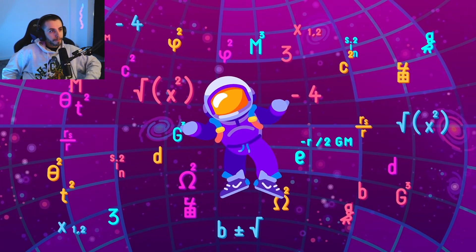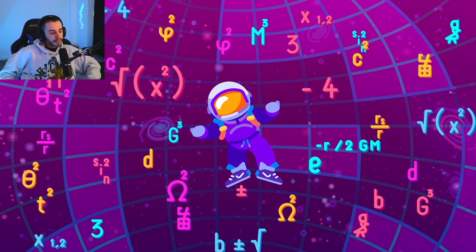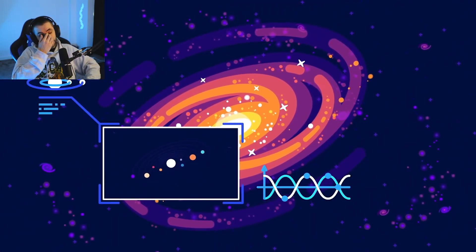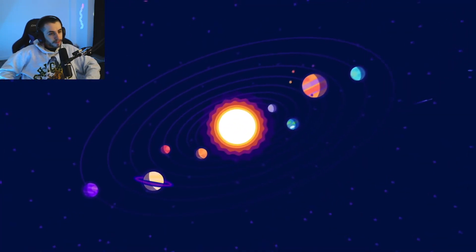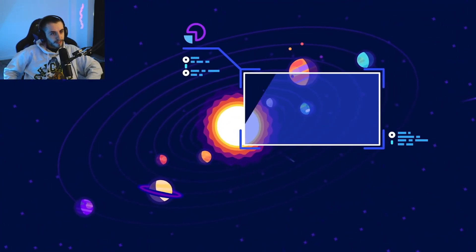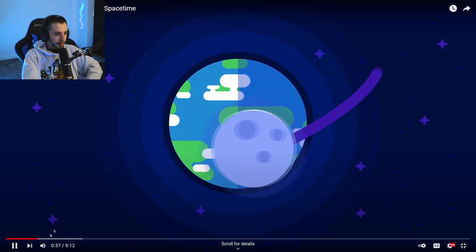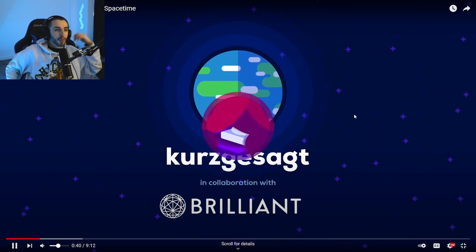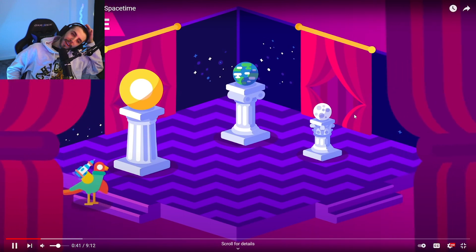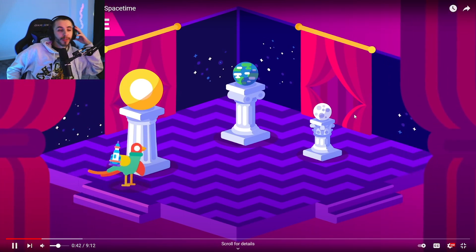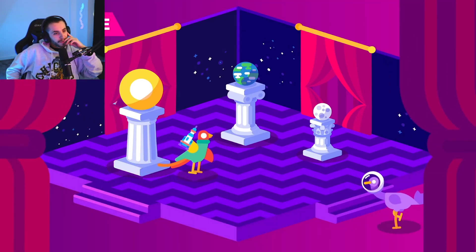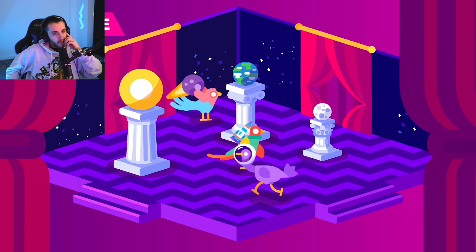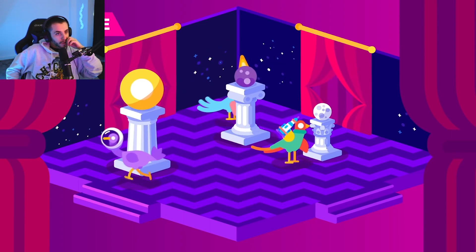But are wormholes real, or are they just magic disguised as physics and math? If they are real, how do they work and where can we find them? Imagine wormholes are real — that'd be so cool. We thought space was pretty simple: a big flat stage where the events of the universe unfold.